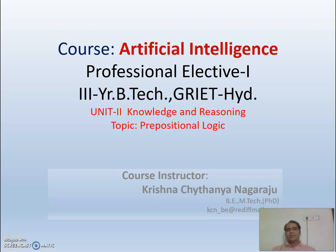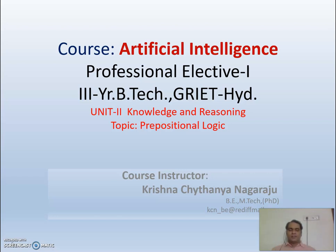Hello dear students, welcome back. This is Krishna Chaitanya Nagaraju, assistant professor in the department of CSC at GRIT Hyderabad. I am your course instructor for the course of Artificial Intelligence, a professional elective for third year B.Tech students. We were discussing Unit 2: Knowledge and Reasoning, and the present topic is propositional logic — a continuation of what we have discussed earlier.